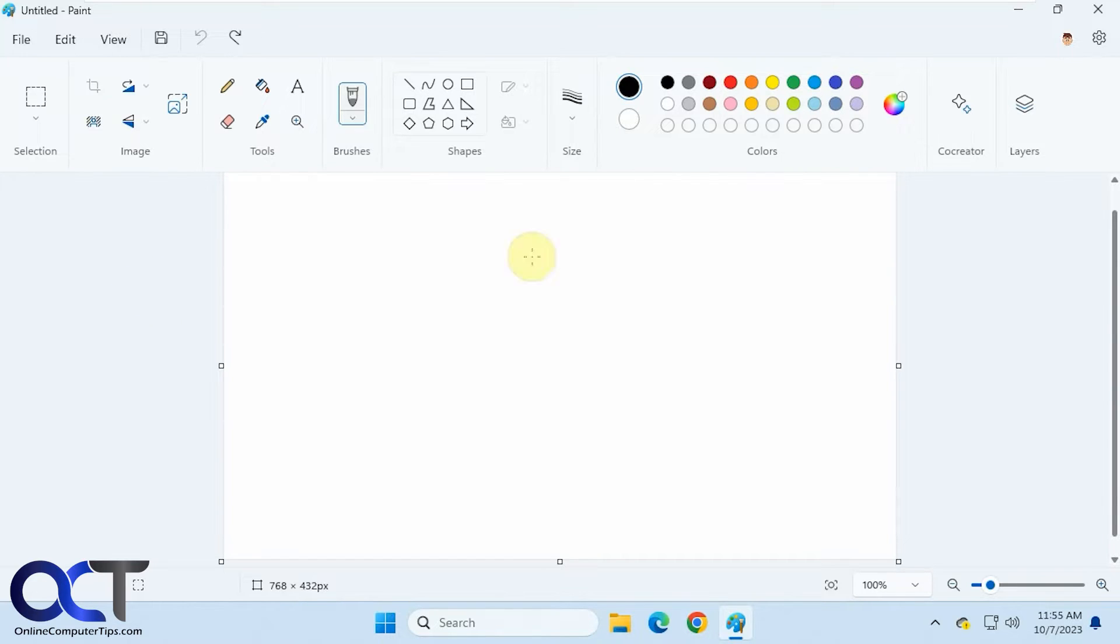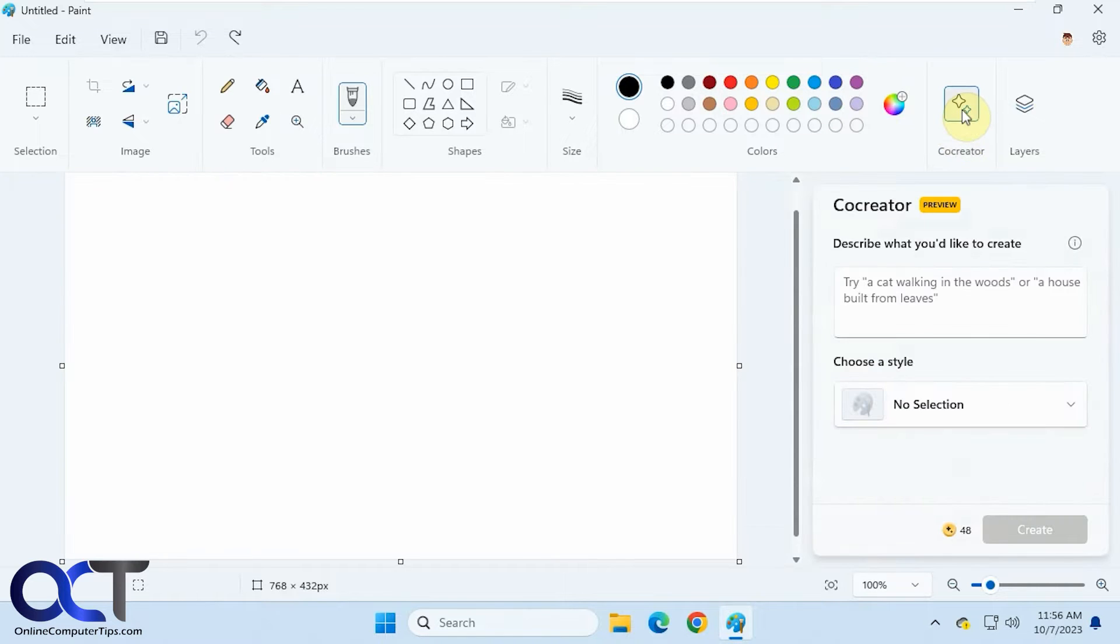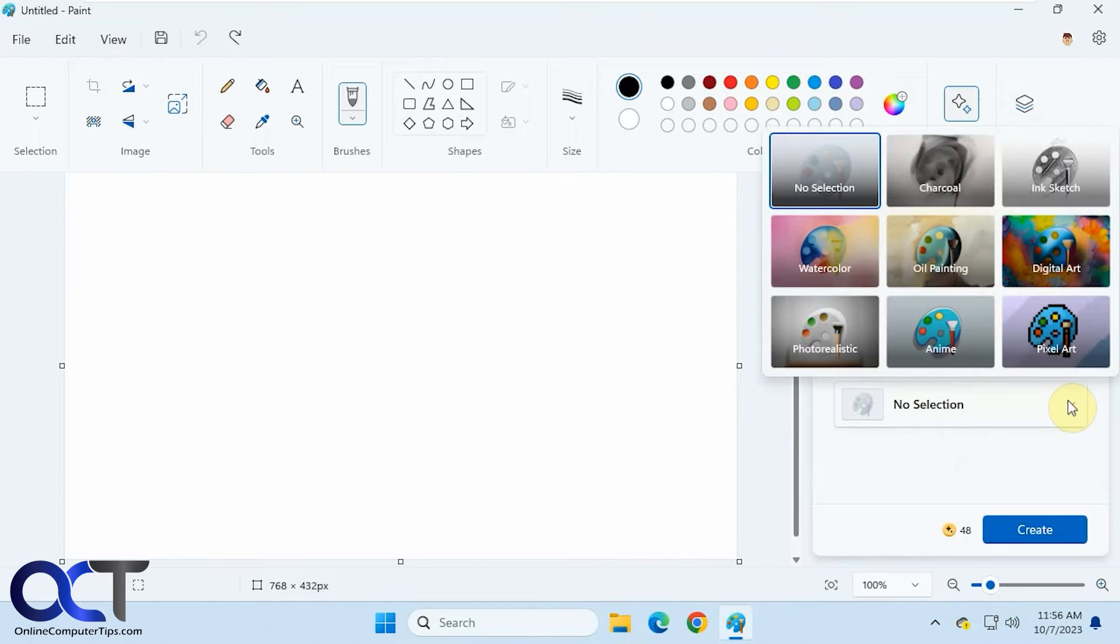When you open Paint, if you don't have this co-creator section you don't have it yet. If you do, it works kind of like the Bing text to image app you could do on their website. You just click on the co-creator, type in what you want to see. Let's say dog surfing while wearing a top hat, and then you can pick your style.